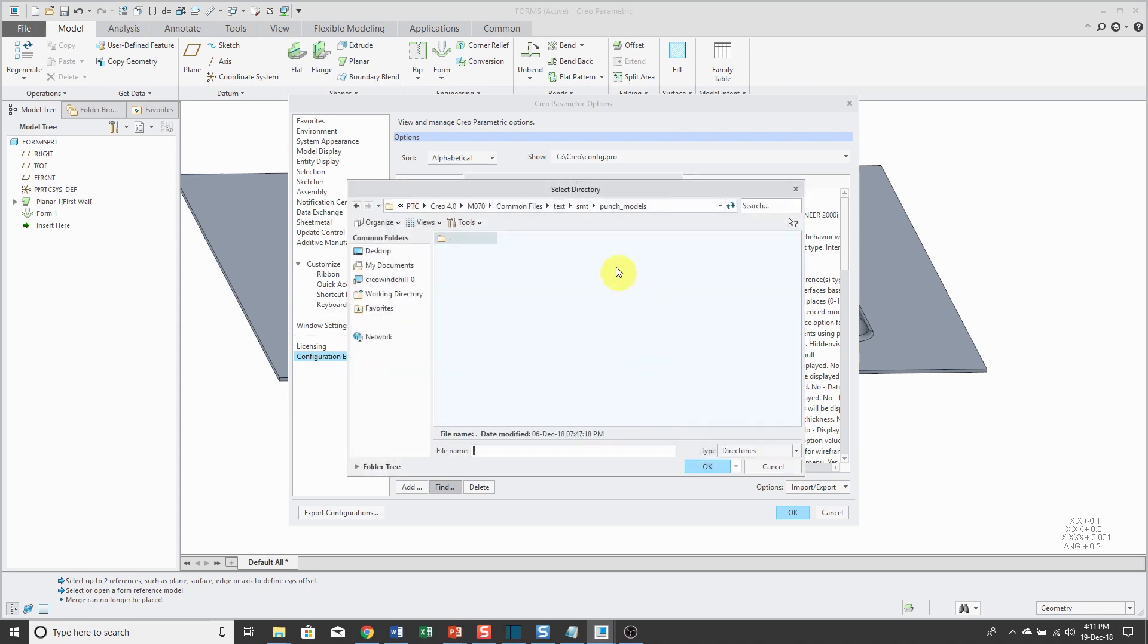I'm going to search on the keyword die and there's an option die models directory. Let's browse again. I don't need to go the full path. I can just go up one folder and again it's in the